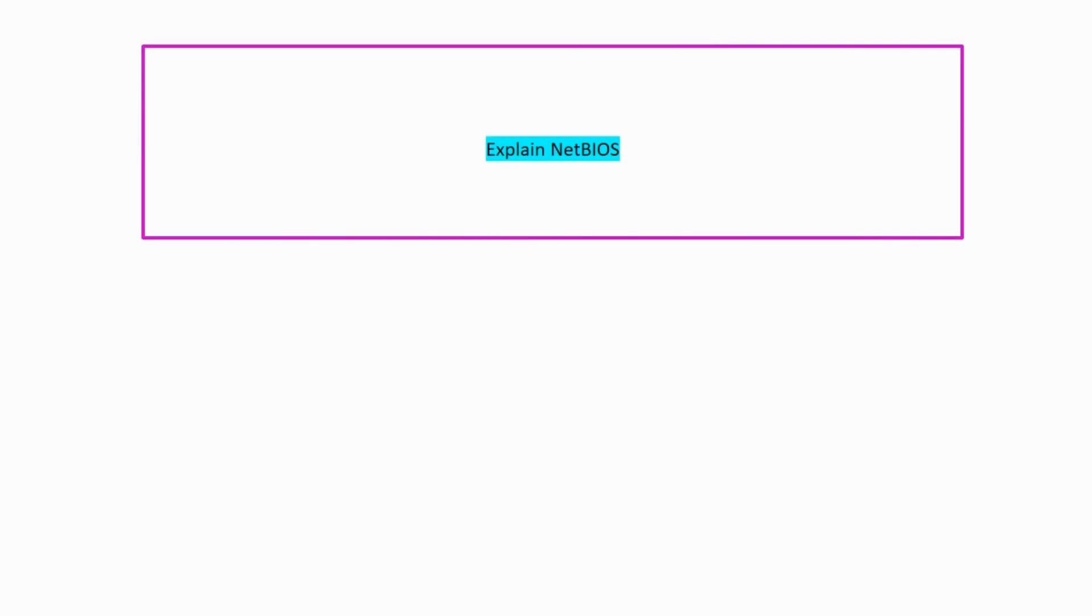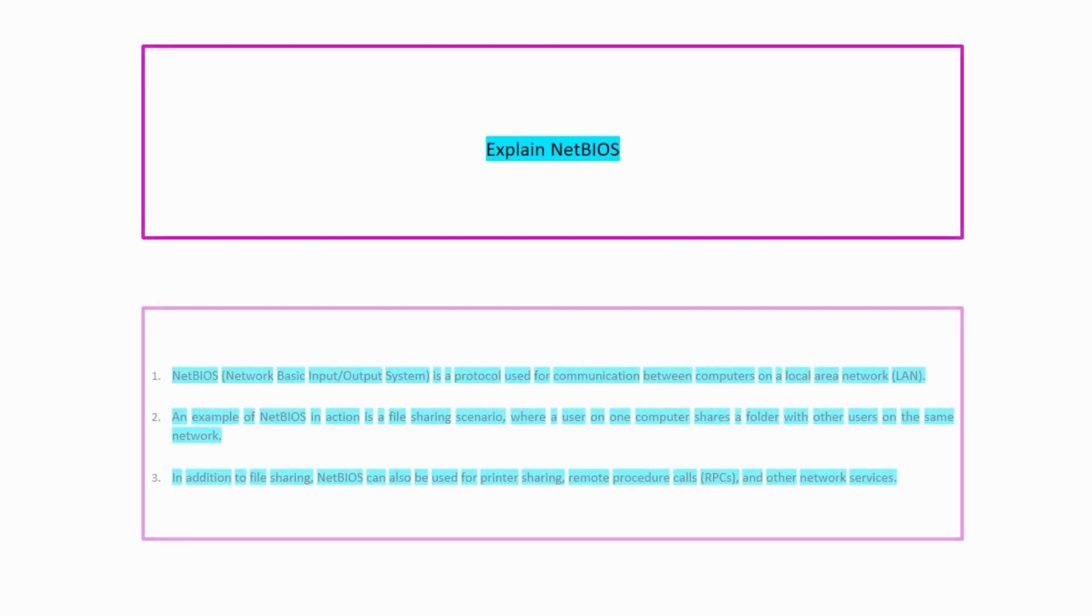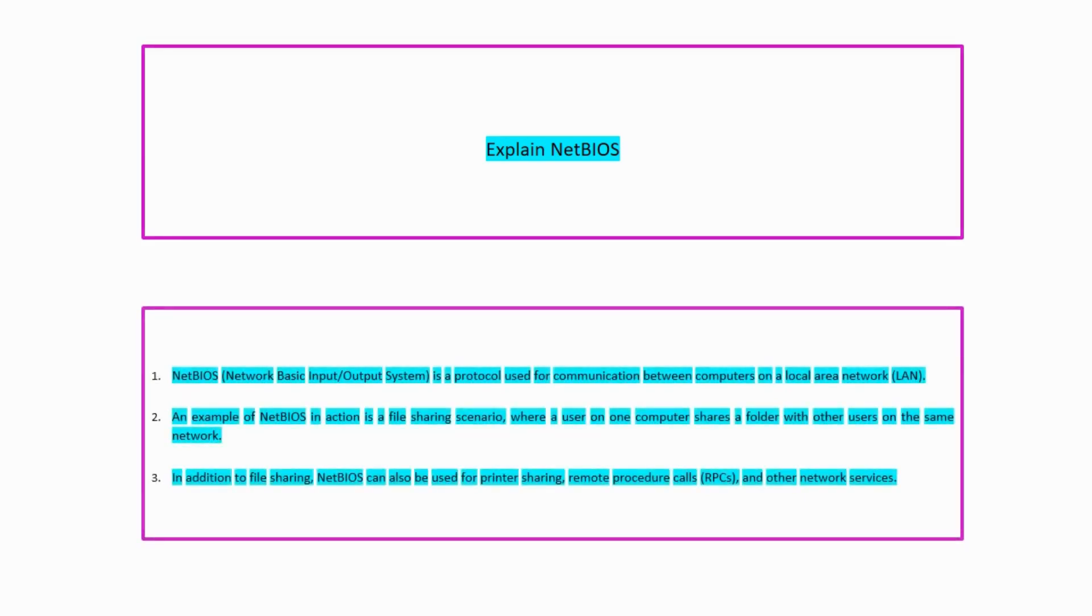Let us now understand what is NetBIOS. It stands for Network Basic Input Output System and it is a protocol used for communication between the computers on a local area network.